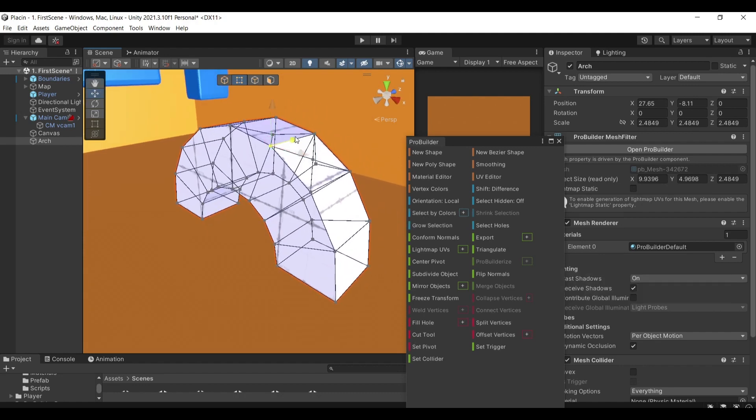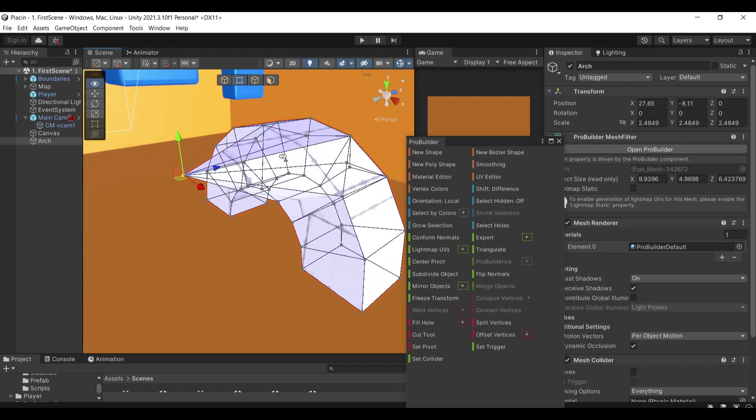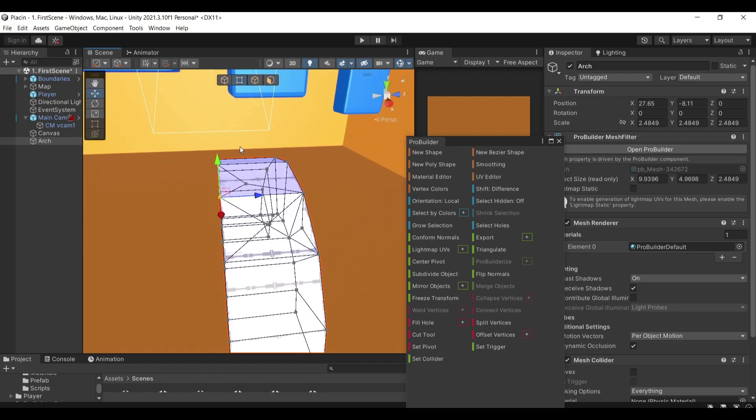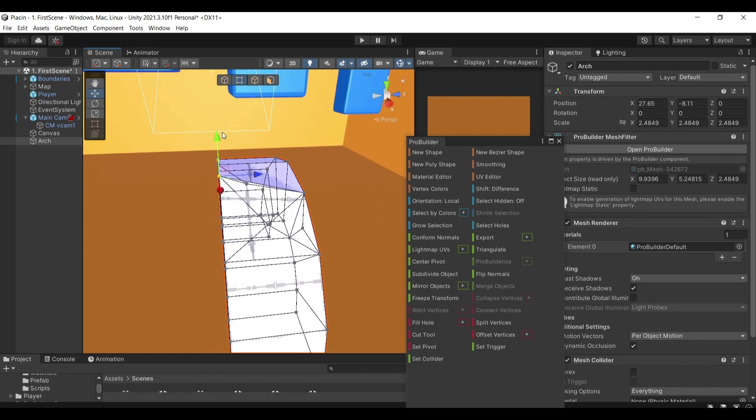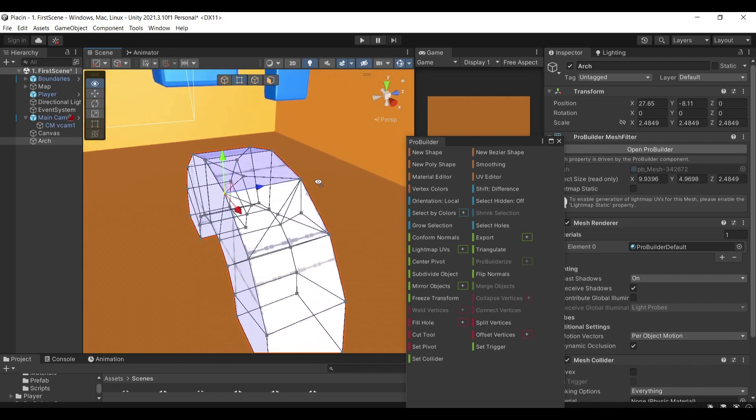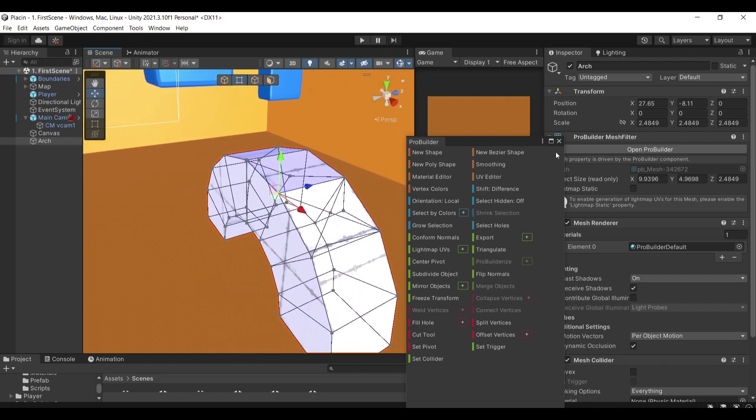As you can see, I'm able to model this arc in whatever way I want, which is something very useful and something that Unity has been missing for many years and luckily ProBuilder is here.